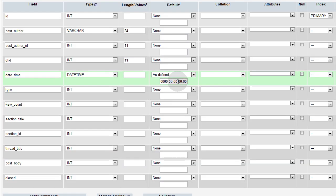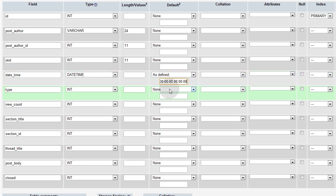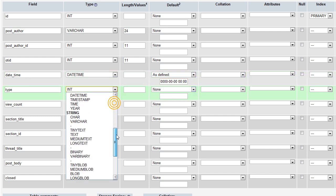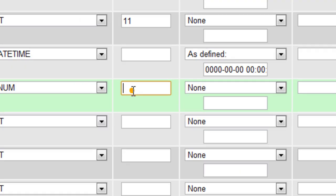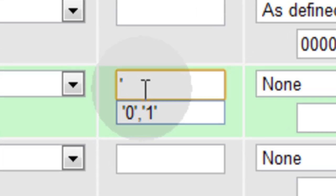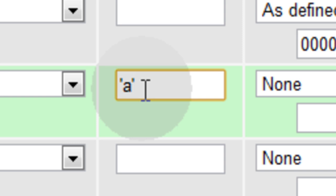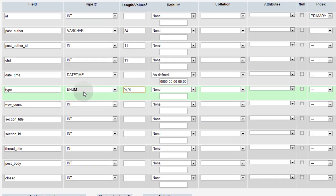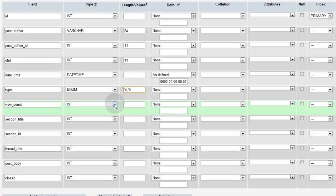Type is going to be enum. And we're going to have a and b. So we'll put in single quote a, single quote, comma, single quote b, single quote. So the type is going to be either a or b, whatever post type this is. I'll explain that in a moment. The view count is going to be int 11.